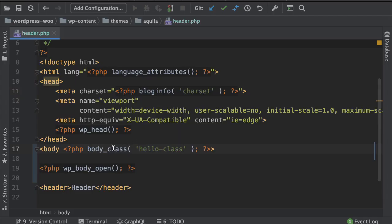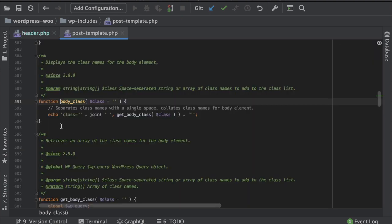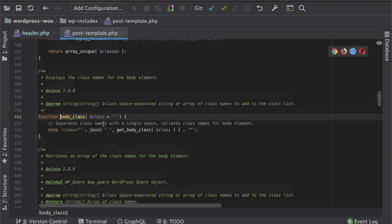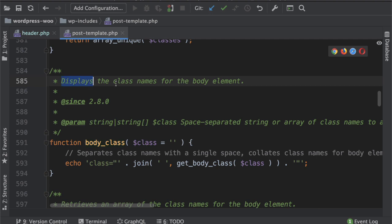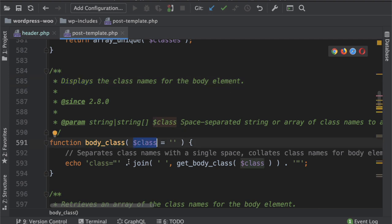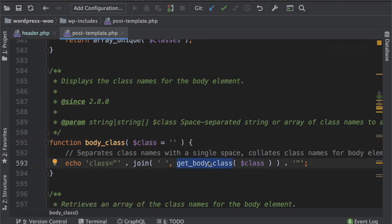Right so let's take a look inside of this function as to what's happening so you can see that it says displays the class names of body element and you can pass in a class name and it's just going to join whatever body classes were already present it's going to join all of them with your own class that you have passed in as a parameter.